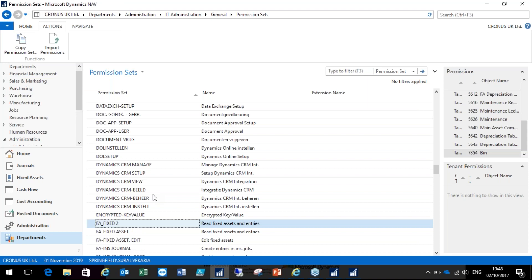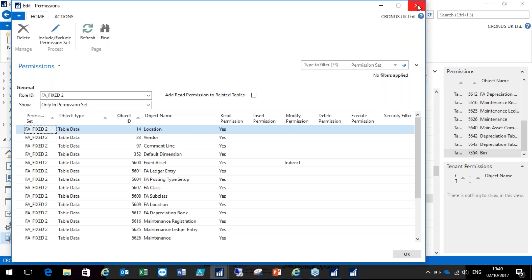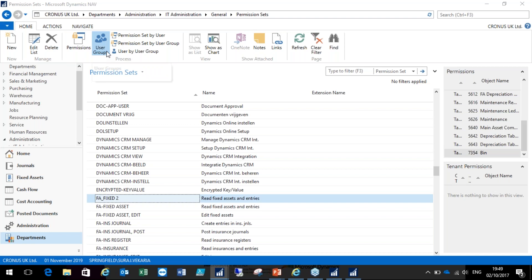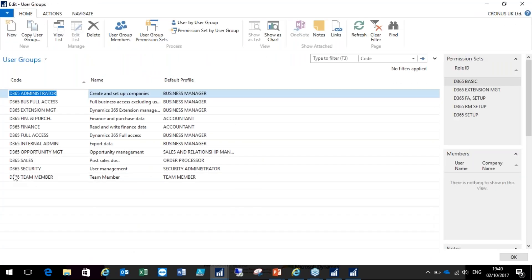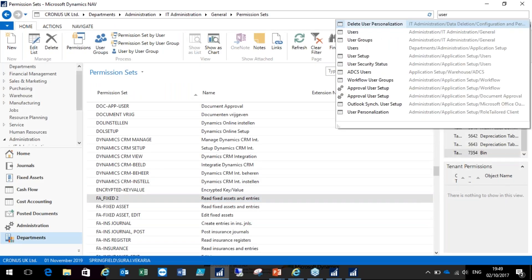You can call the copied permission set anything you want, and once you've copied it you can add extra permission sets at the table object level. As you have more and more users, you might find you're adding a lot of permission sets to each user. What you're able to do with NAV is use something called user groups. You can create a user group, bundle sets of permission sets within it, and then assign them to users. That way it cuts down administration time on what permissions a user should get.